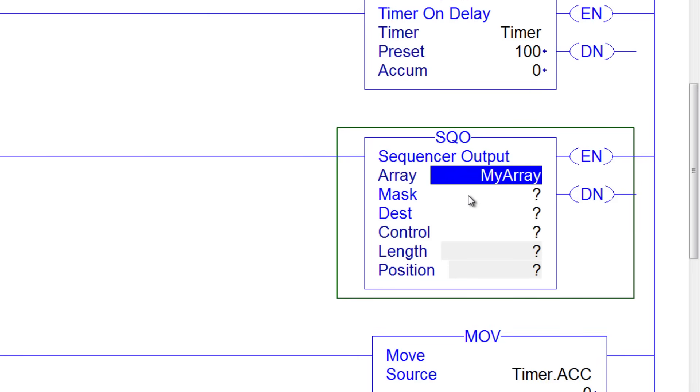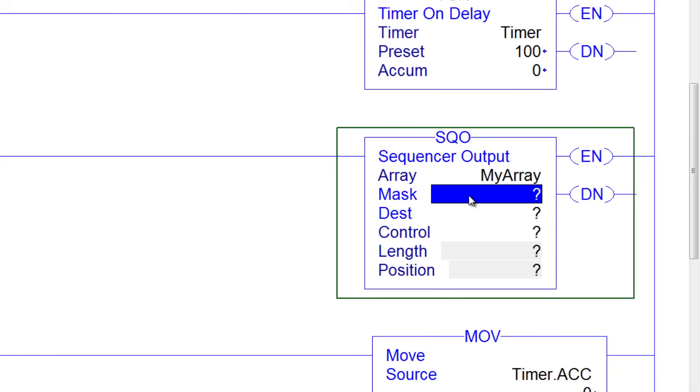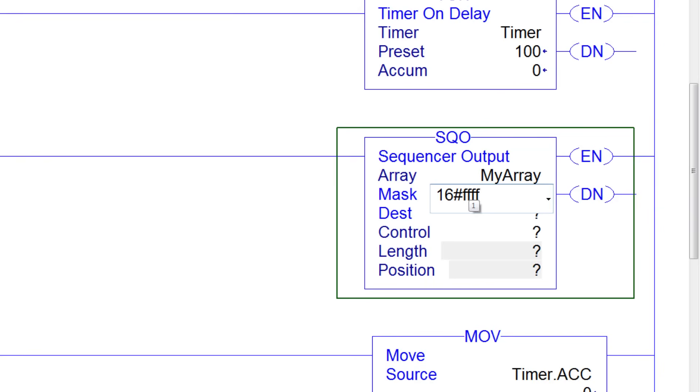Next is the mask. I don't want to mask out any of the first 16 bits, and usually it's simpler to write the mask in a hex format. So I'll do 16 pound, which represents hex, and then I'll do F, F, F, F. That way I don't mask out any of my first 16 bits.